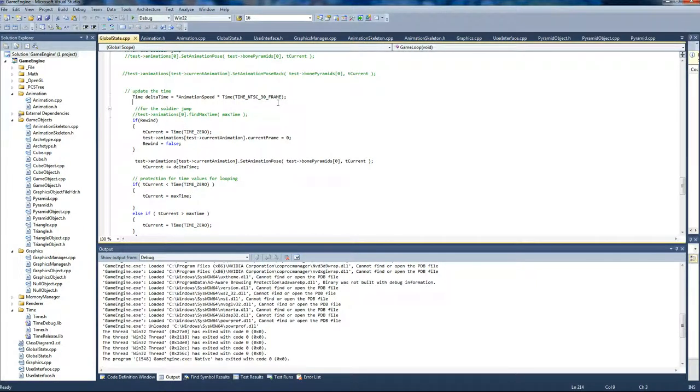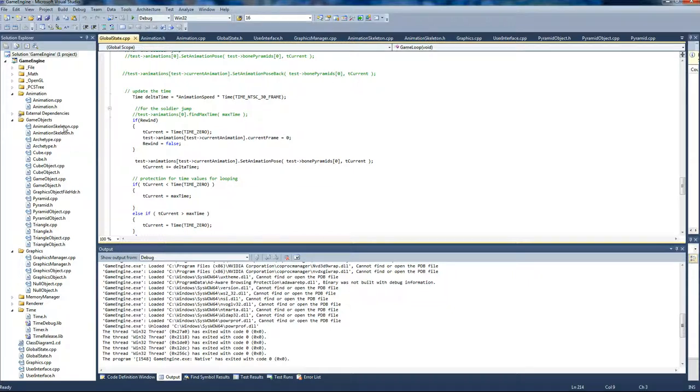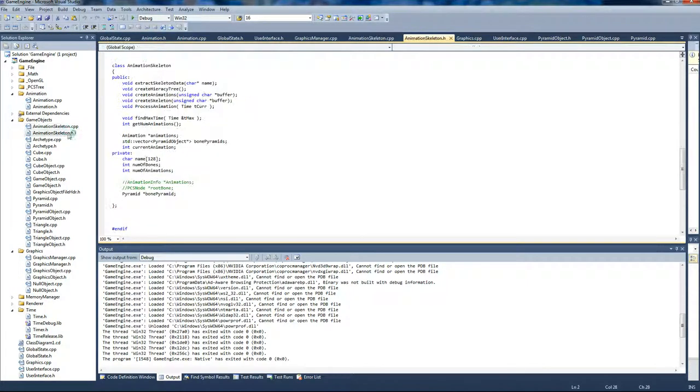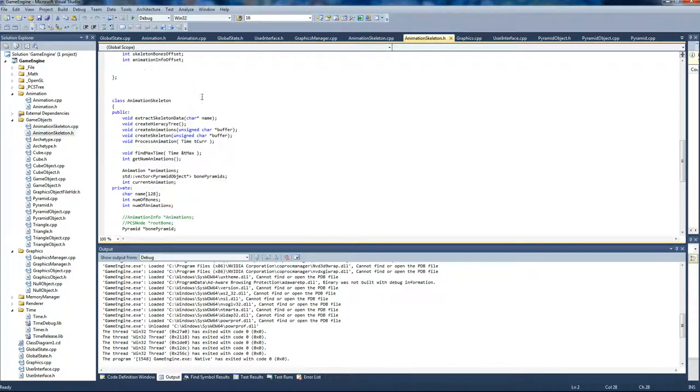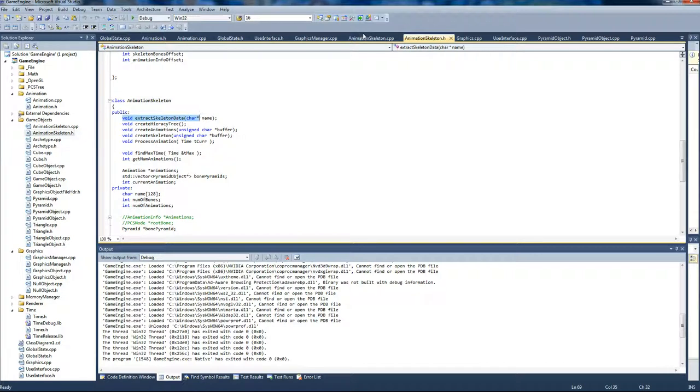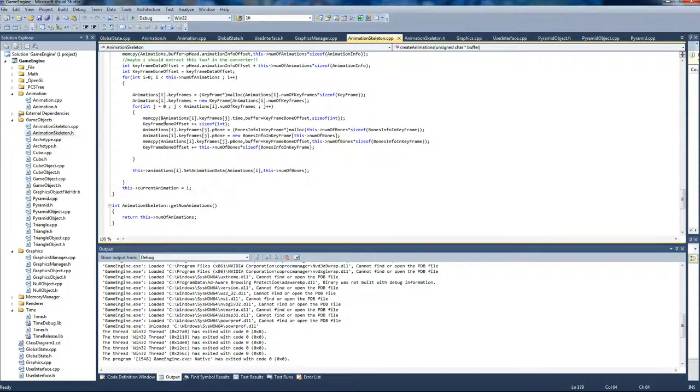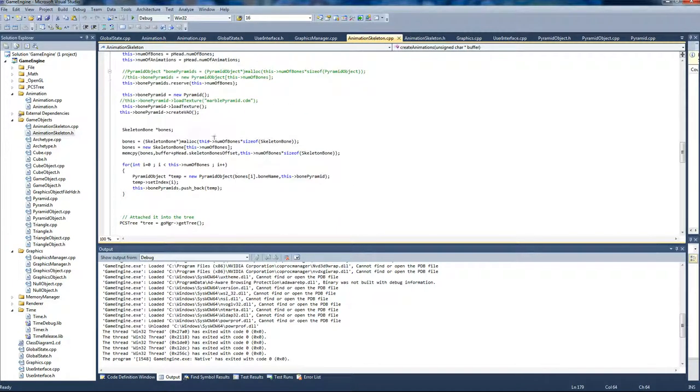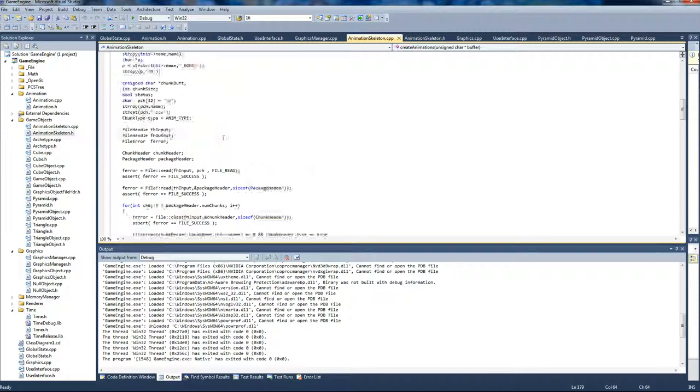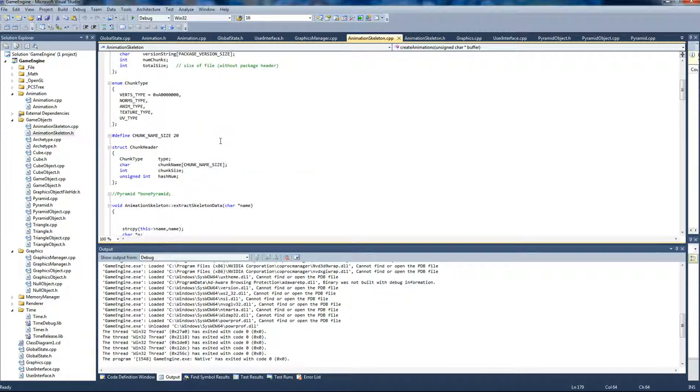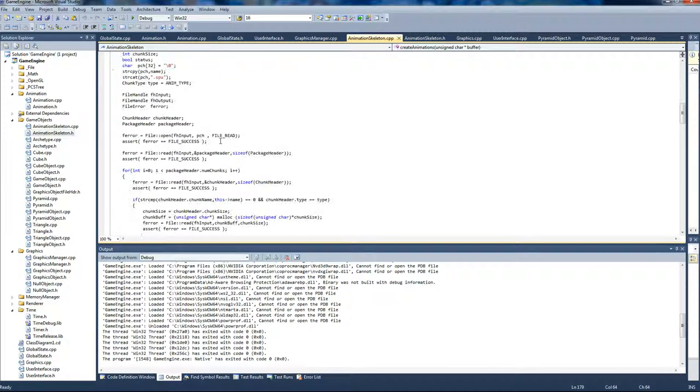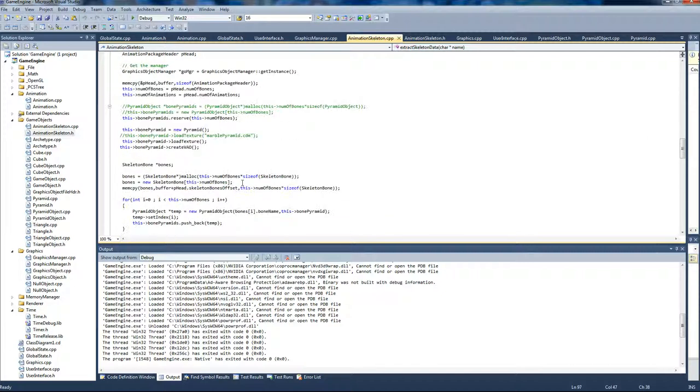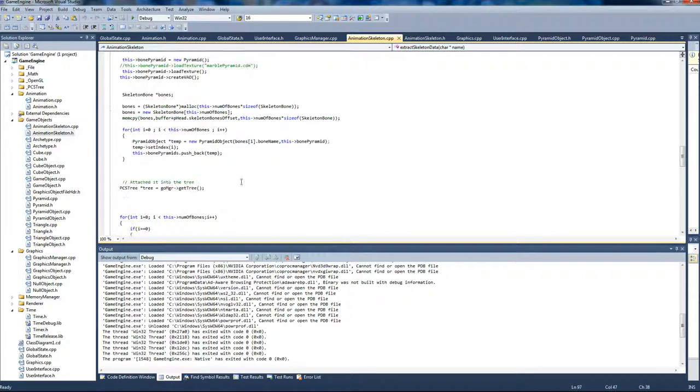The classes I created were basically the animation skeleton, which is the extractor. You only have to initialize an animation skeleton and then call the extract. And the extract will basically call everything else you need and extract all the data. You can see here a skeleton and animation. It extracts everything, it creates the bone tree in here.